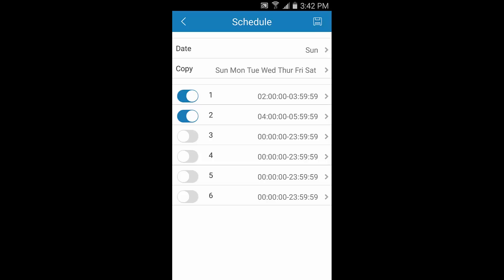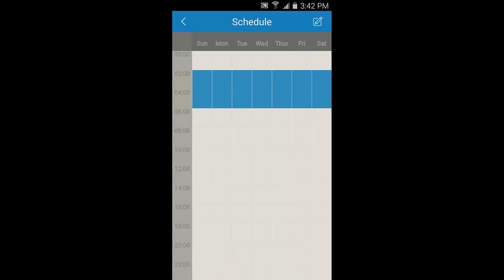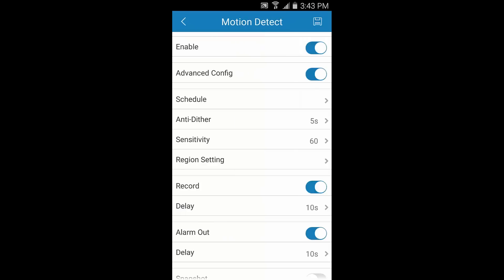You can also choose an individual day to set up by tapping here in the date row. Don't forget to tap Save again to wrap up here. You can now see the schedule reflects our changes. Tap the back arrow when you're done.